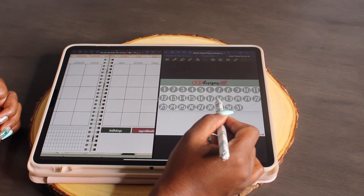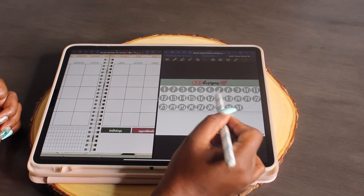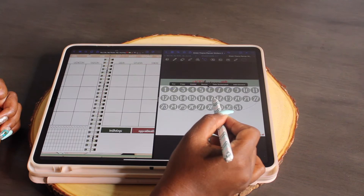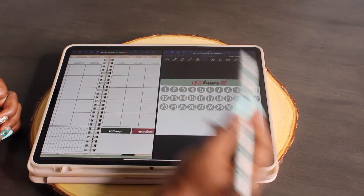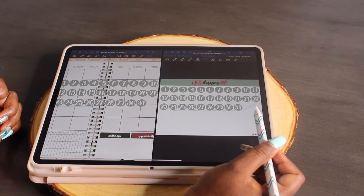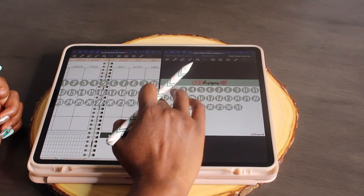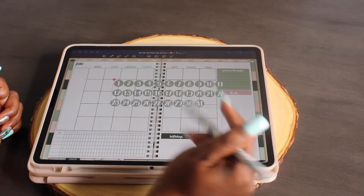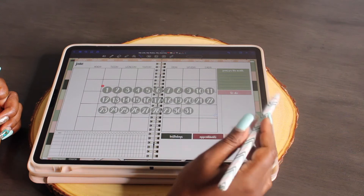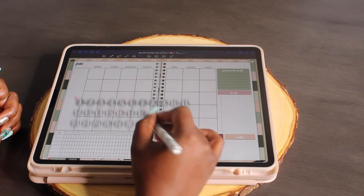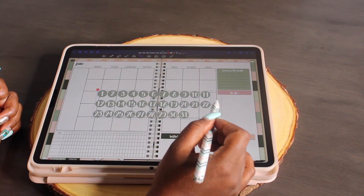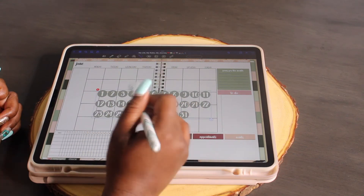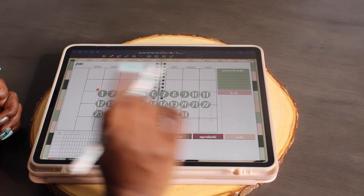Once you lasso around the numbers, you'll highlight them and see the options bar pop up. I'll do it again so you can see — it pops up, and while holding my pencil down on it, I just drag my numbers over. You can see all my numbers moving at the same time because they're still lassoed together.